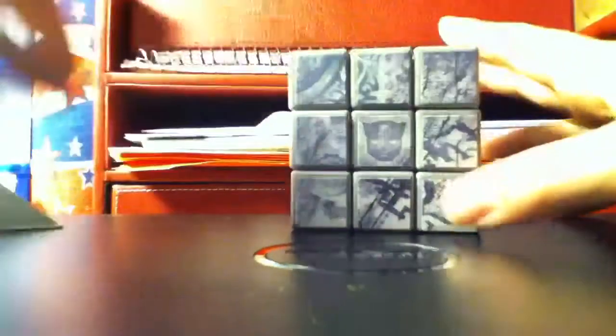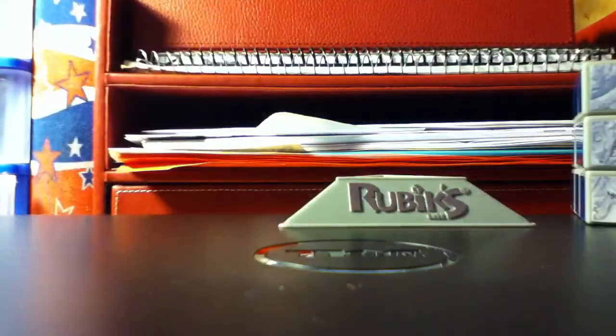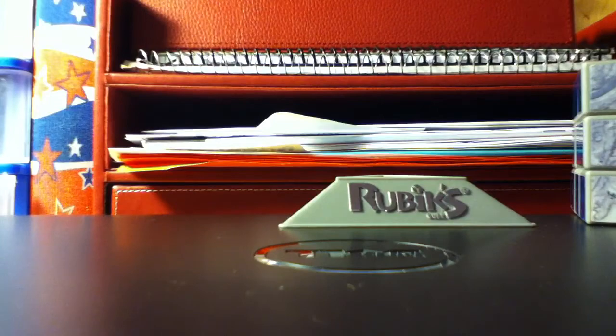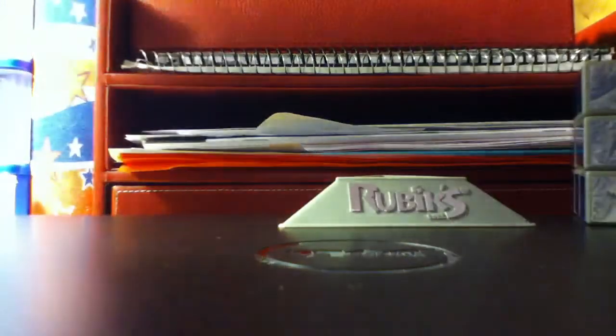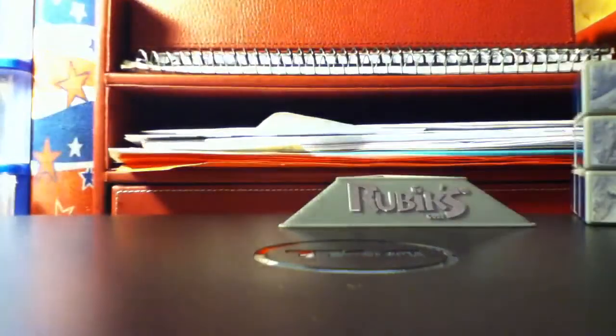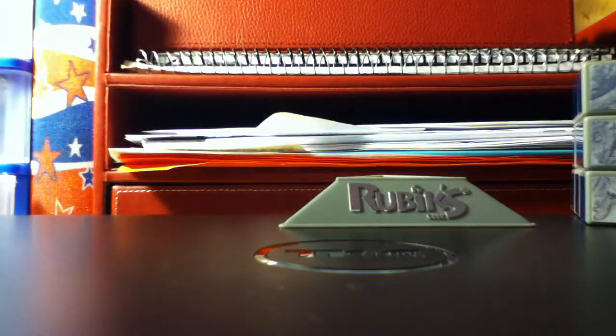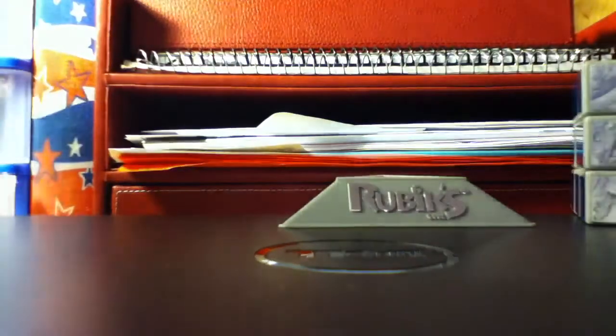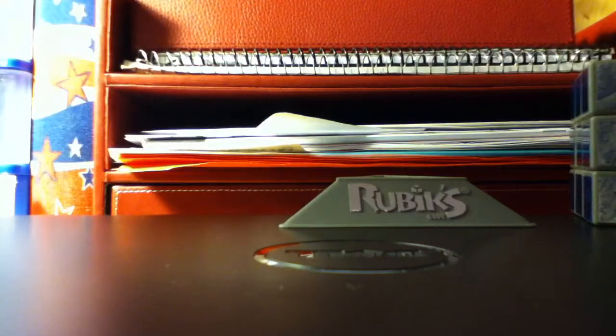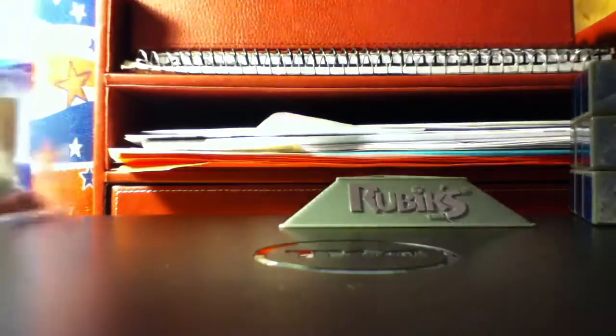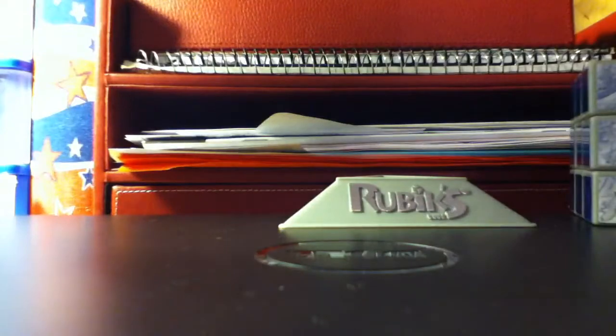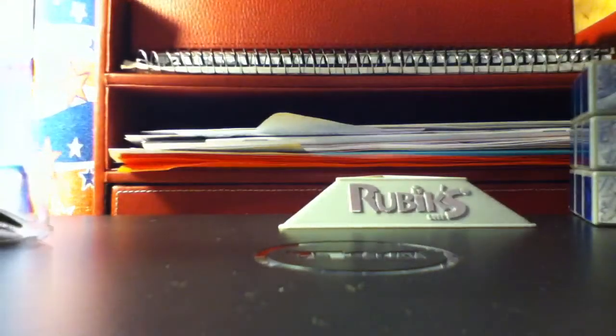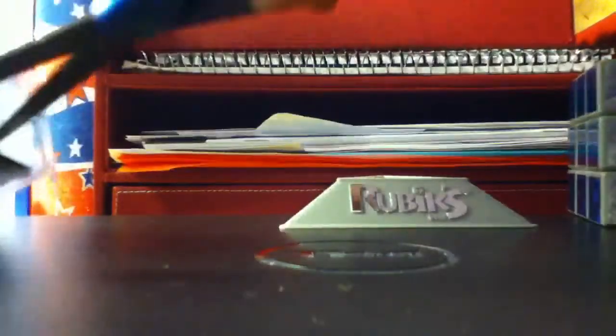So here it is. It comes with this Rubik's cube and Rubik's stand. As a matter of fact, they also claim it comes with an instruction booklet. Let's see if I can get that out. Oh, look at that, the box snaps off.